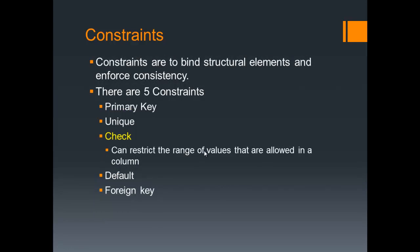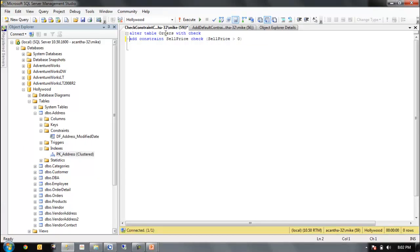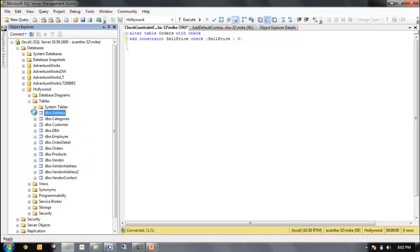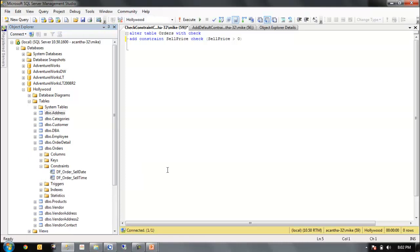Check constraints restrict based on a range of values. Let's go take a look at a check constraint. Again, we're using our alter table on orders here. And we want to restrict... Let's go look at the orders table to make sure it's not there. He might have been created earlier. He's not there. So alter table.